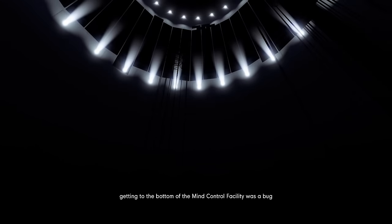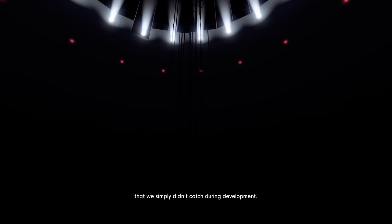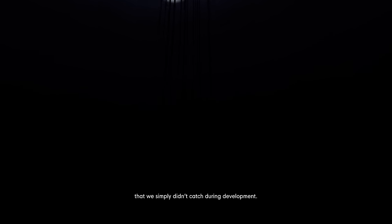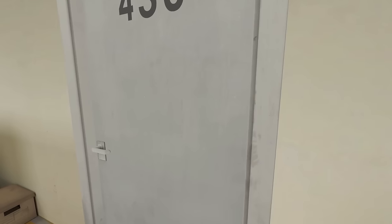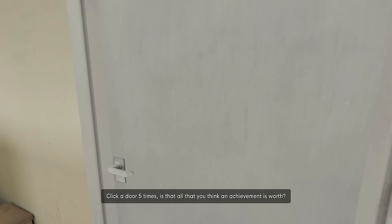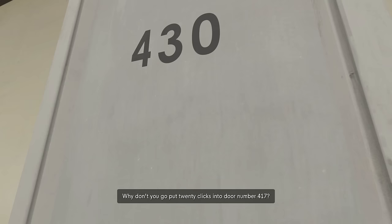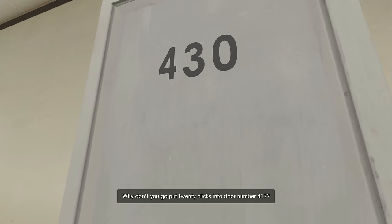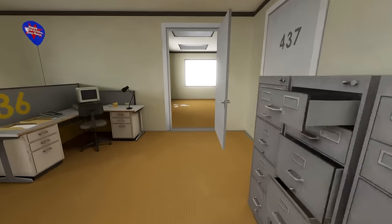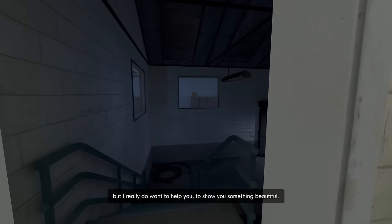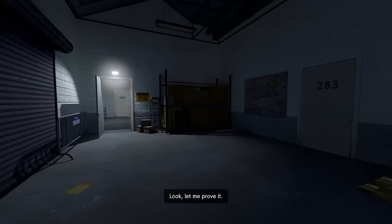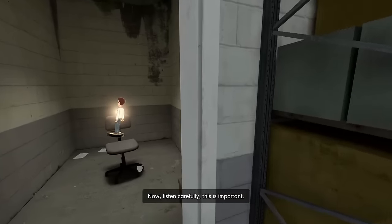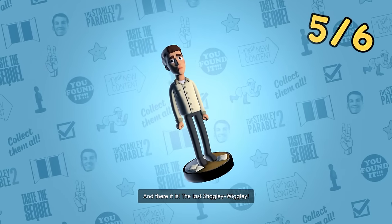Oh God! Back when the Stanley Parable first launched, getting to the bottom of the mind control facility was a bug that we simply didn't catch during development. Yeah. You would never have a bug like that now, huh? All right. In order to redeem Junkie, we're going to click on 430. Why don't you go put 20 clicks into door number 417? All right. 4171. Keep an eye out for it, anyone. Where's that collectible? Give it to me. And there it is. Did it.